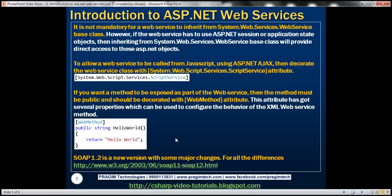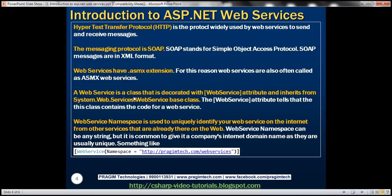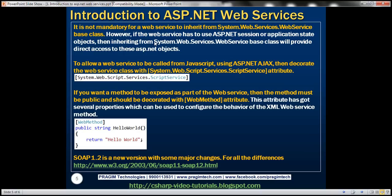Let's quickly go over the key points. A web service is a class decorated with the WebService attribute, and it can also inherit from System.Web.Services.WebService. The WebService attribute tells that the class contains web service code. The web service namespace uniquely identifies your web service on the internet from other services, and it can be any string — but it is common to use a company's internet domain name, something like 'pradimetech.com/webservices', as they are usually unique.